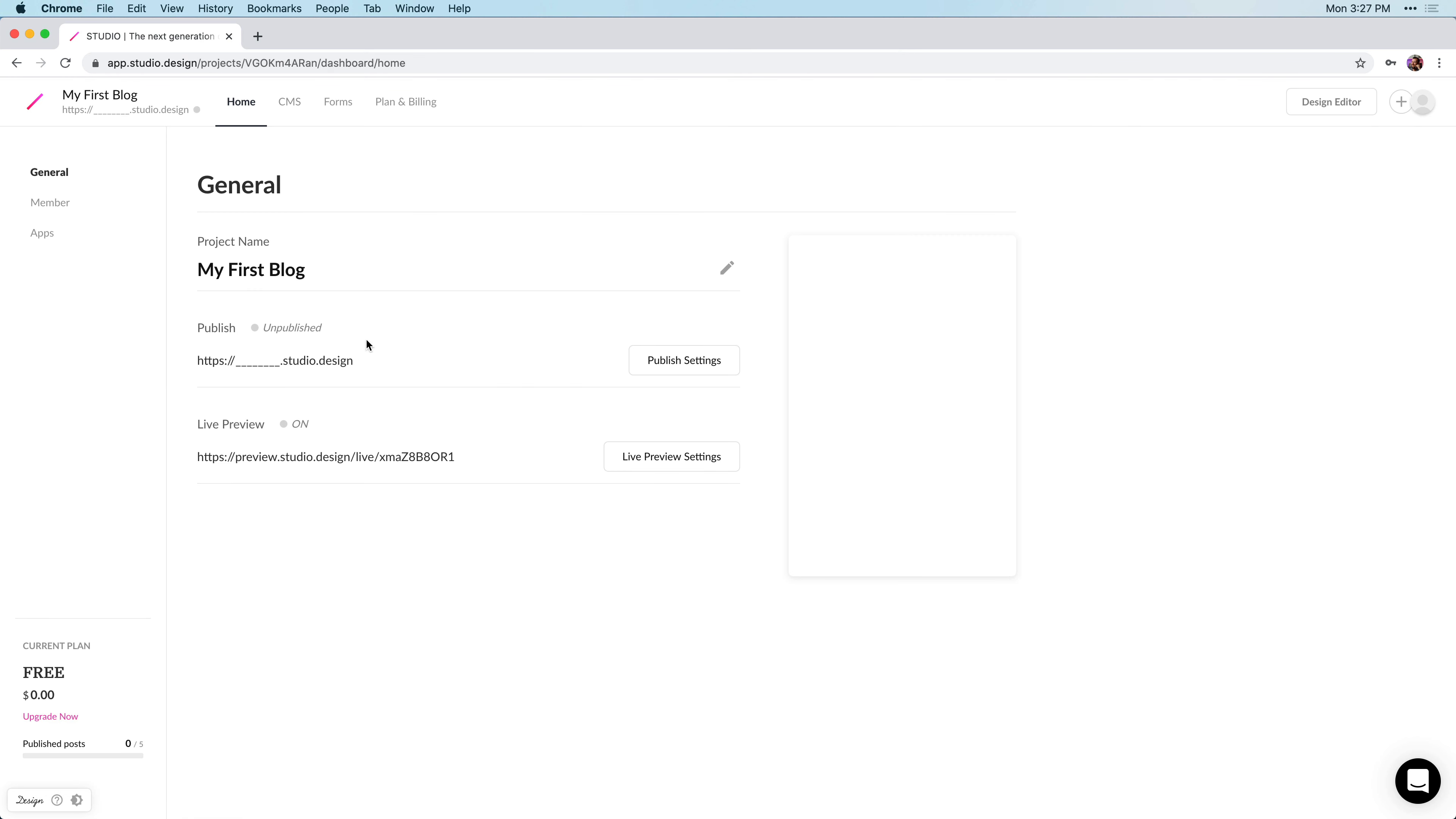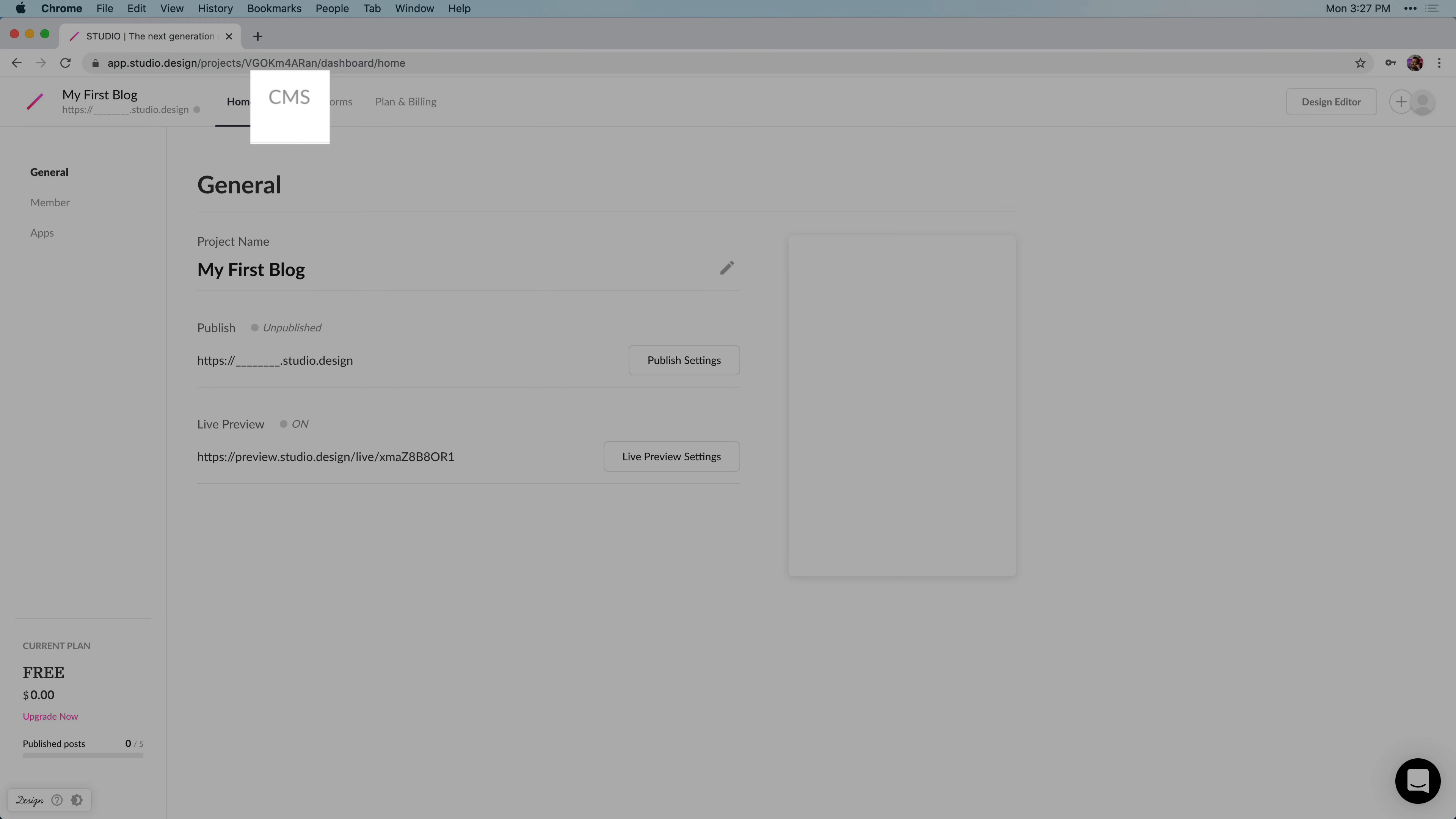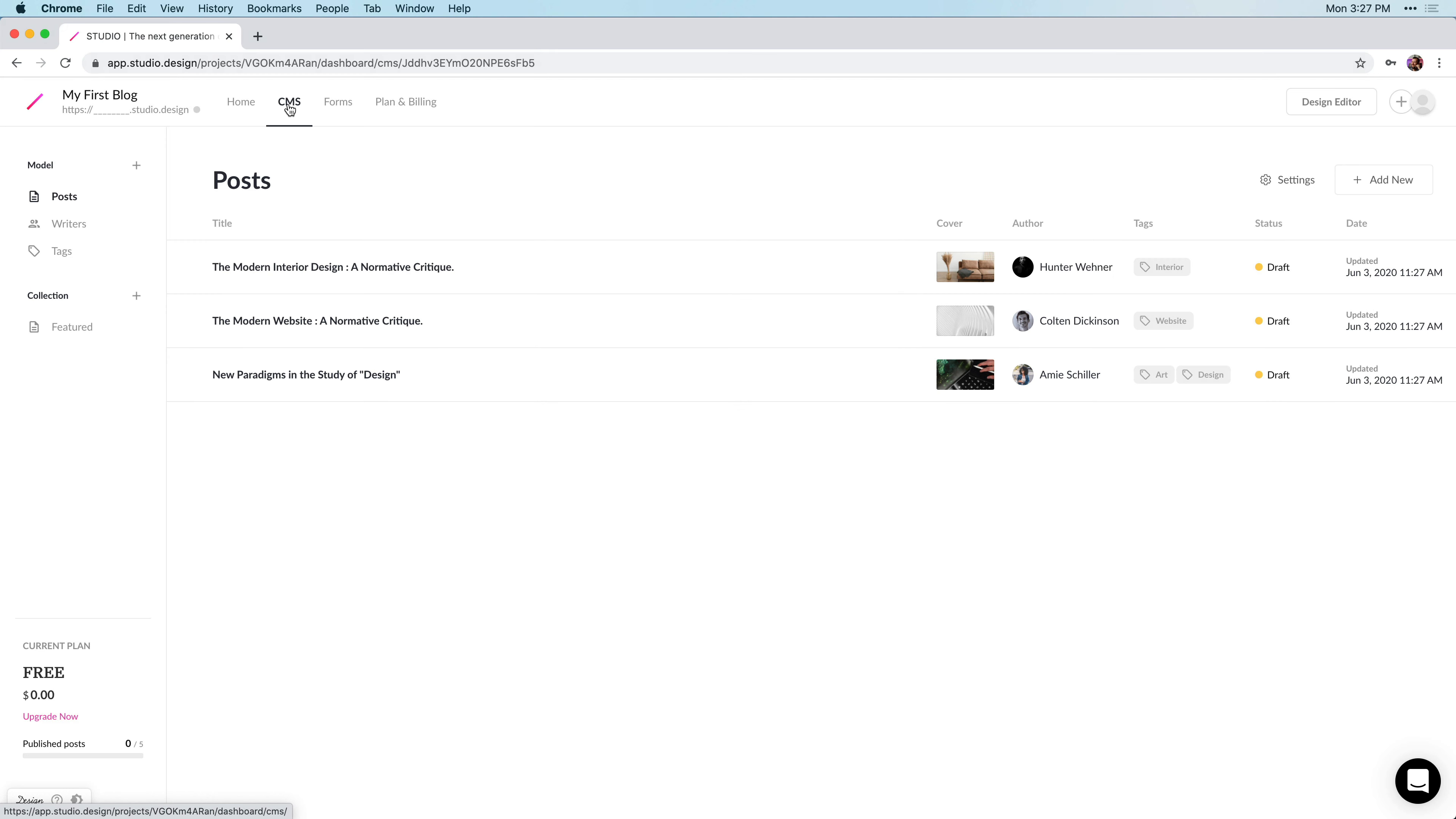Now we're inside the dashboard, and we can go into the second tab, CMS, and we can see all of our existing drafts.